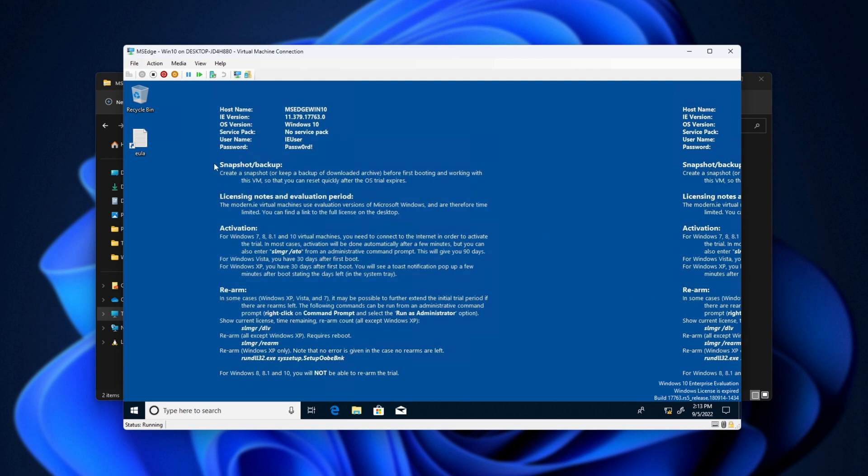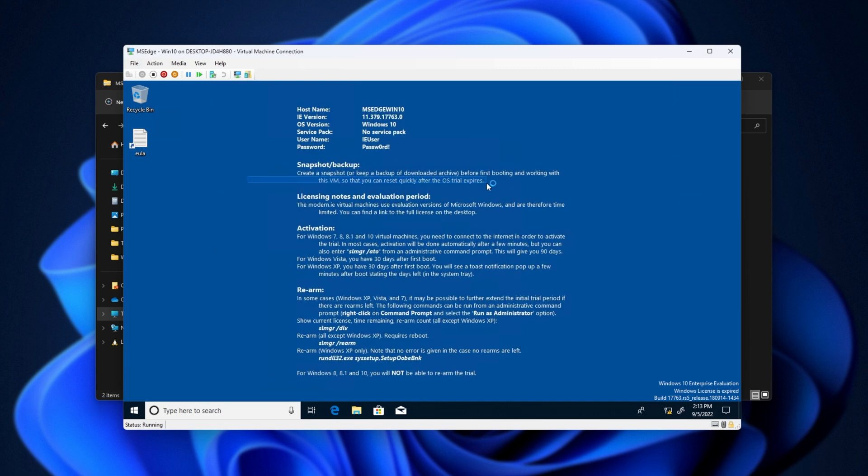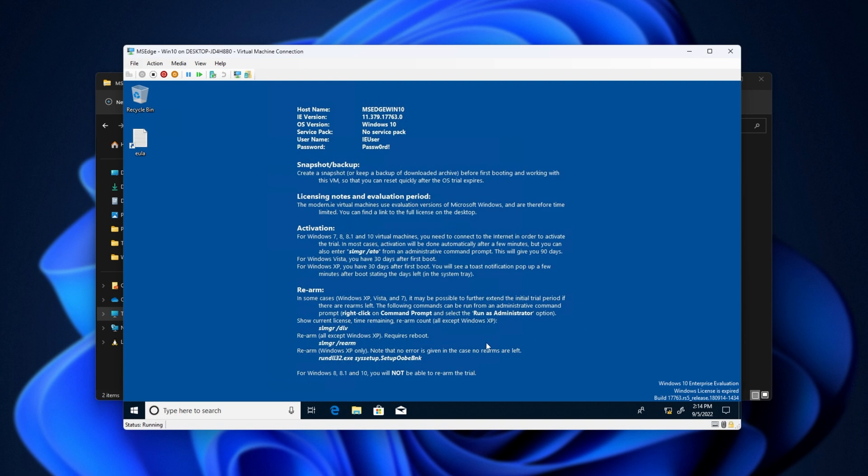Essentially, it's telling us to take a snapshot when we're done installing whatever we need to, so we can quickly reset it after the trial expires. And of course, we can also rearm it over here, which is possible for Windows XP, Vista, and 7. Maybe possible to extend the initial trial period if there are rearms left. We can run these commands here to try and make it last longer than 90 days. But for Windows 8, 8.1, and 10, you're not able to rearm the trial. Essentially, that's where the rollback comes in.